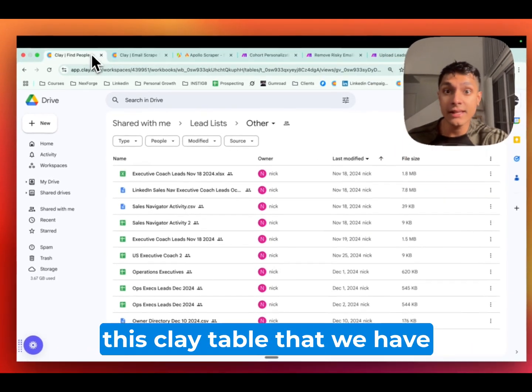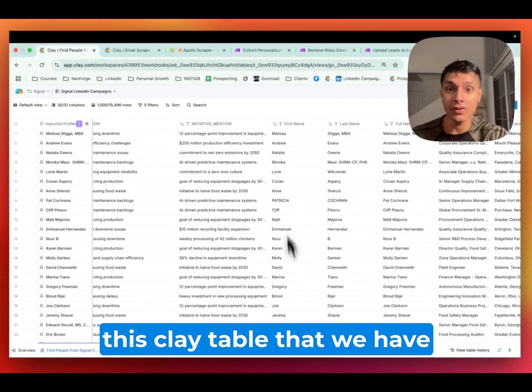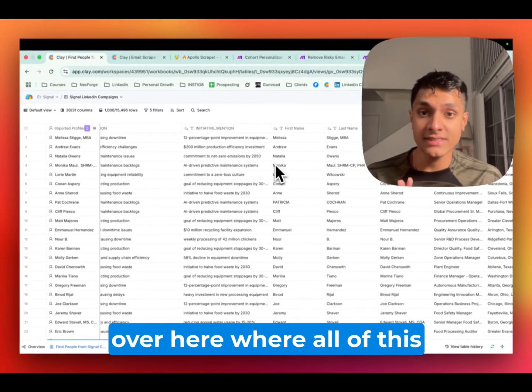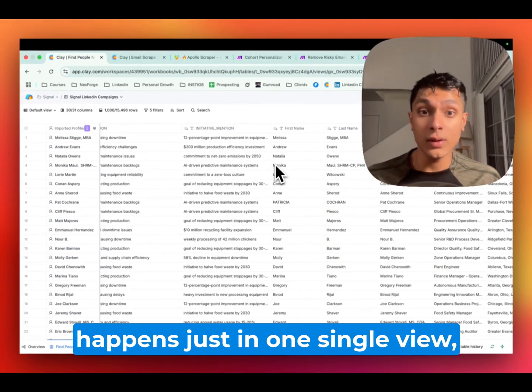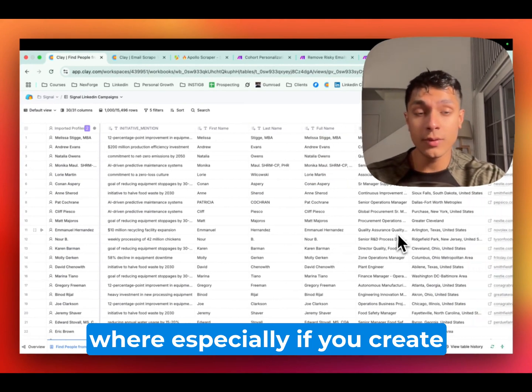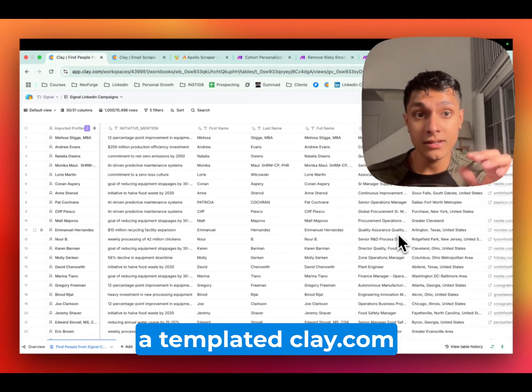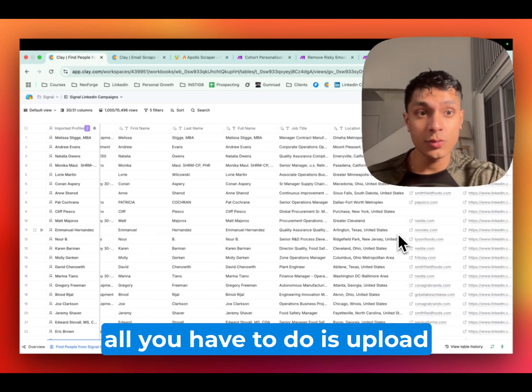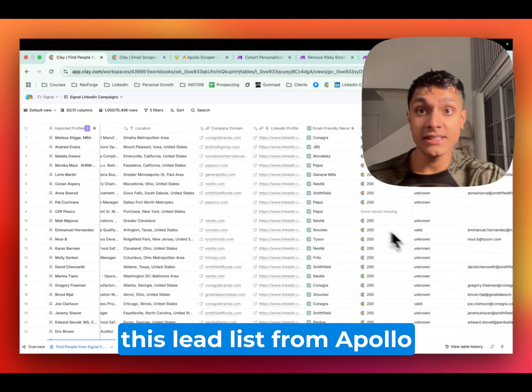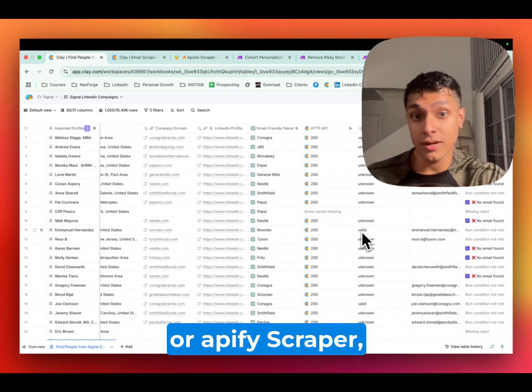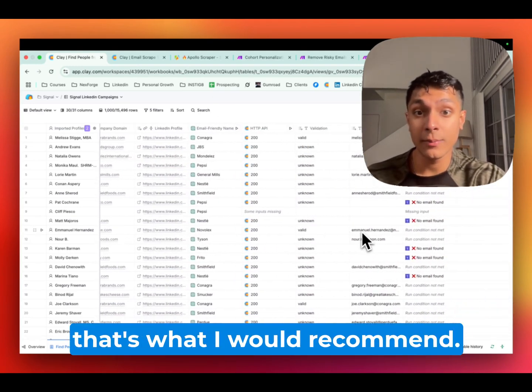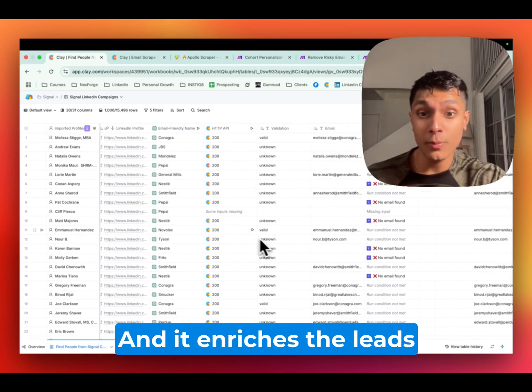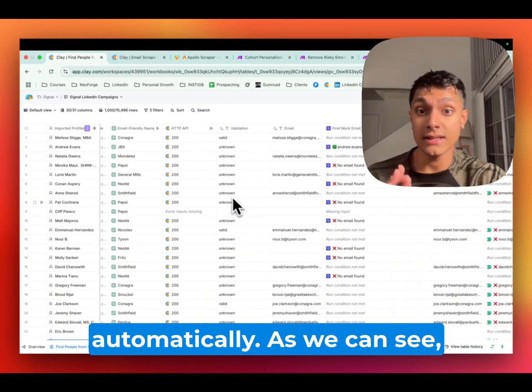And now let's take a look at this clay table that we have over here, where all of this happens just in one single view, where especially if you create a templated clay.com template, all you have to do is upload this lead list from Apollo or Appify Scraper. That's what I would recommend. And it enriches the leads automatically, as we can see.